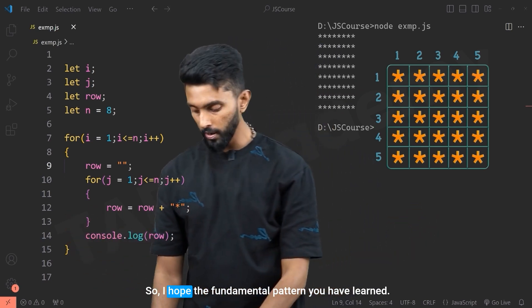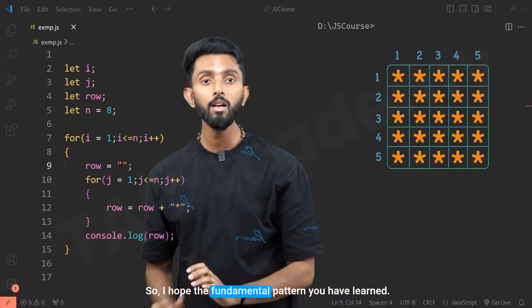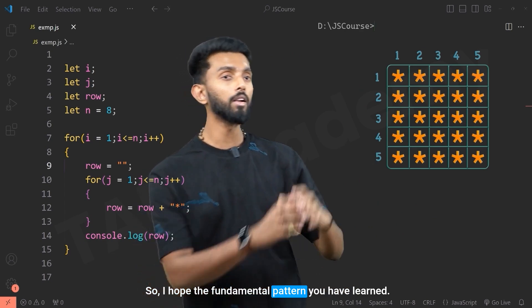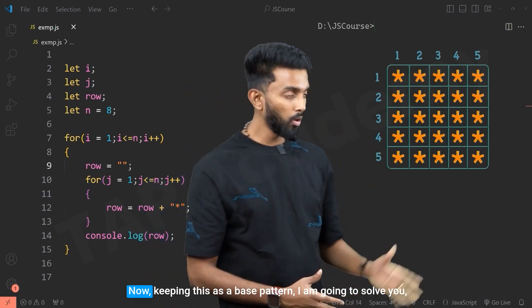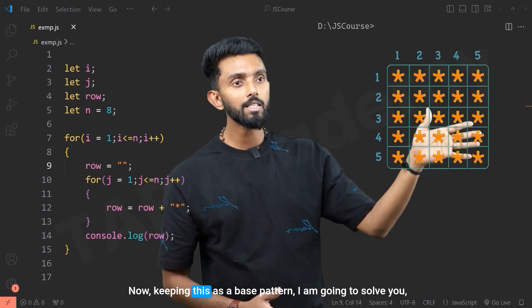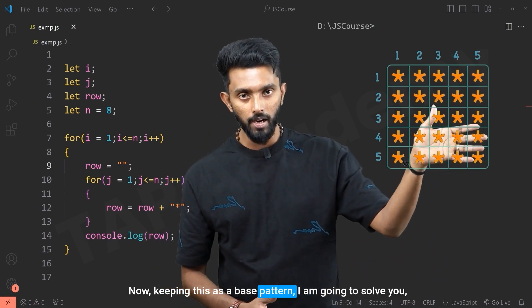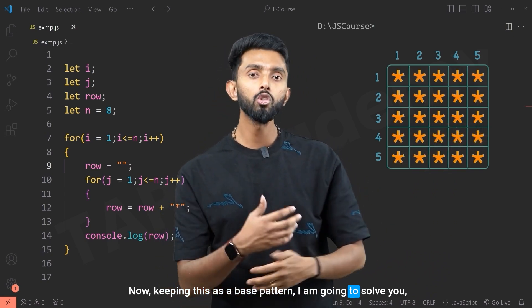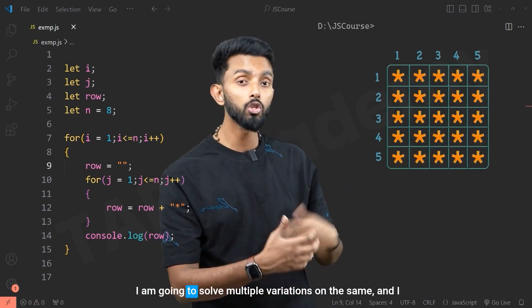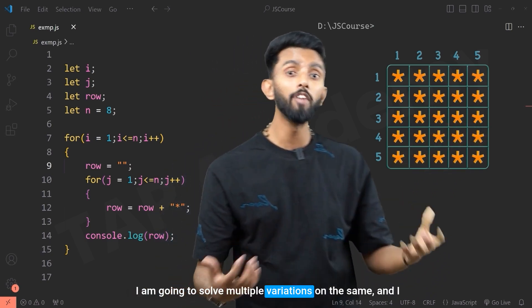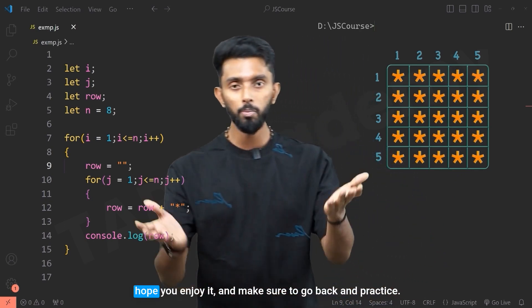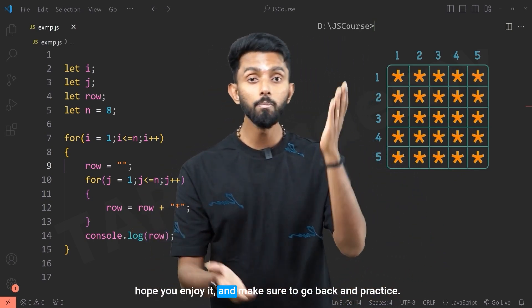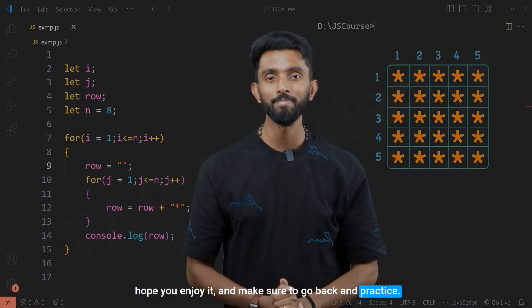I hope you've learned this fundamental pattern. Keeping this as a base, I'm going to solve multiple variations on the same concept. I hope you enjoyed it — make sure to go back and practice.